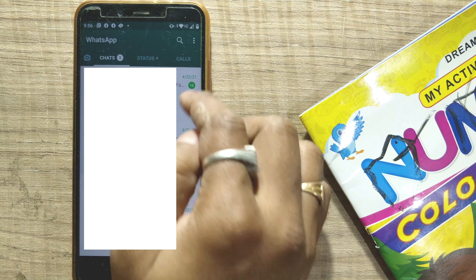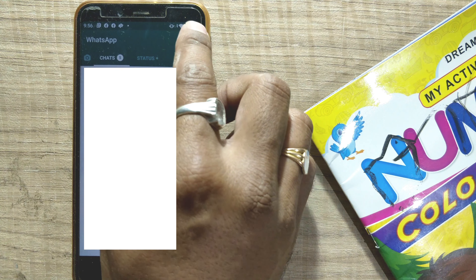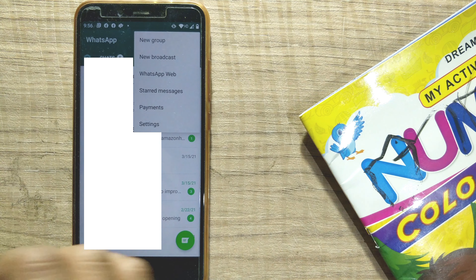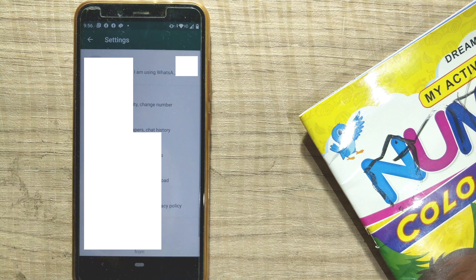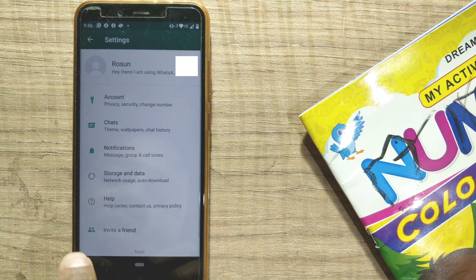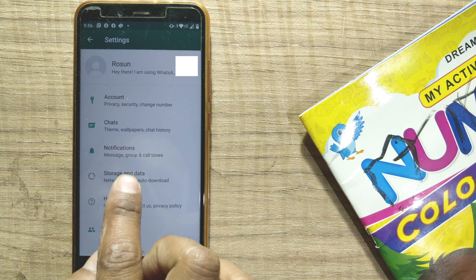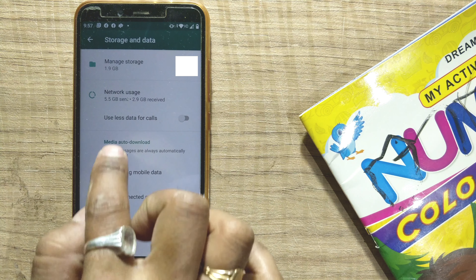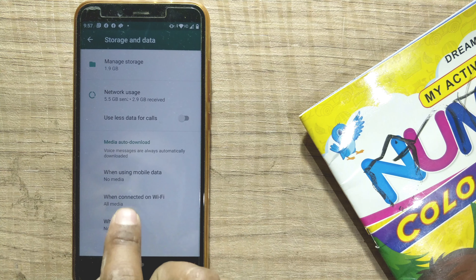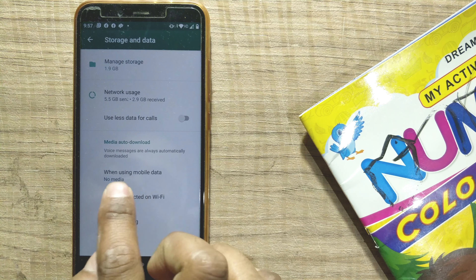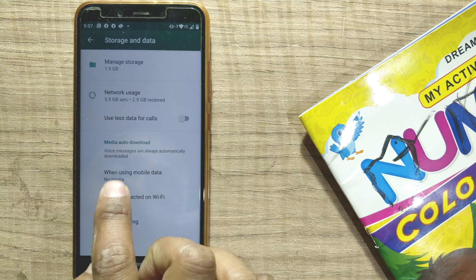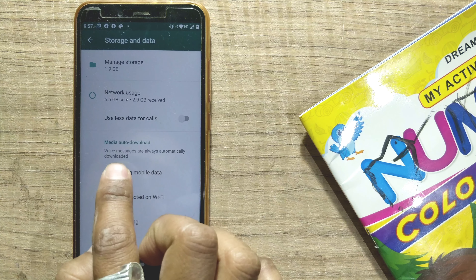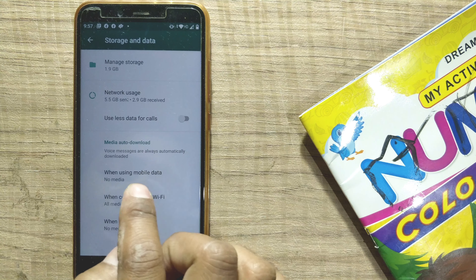Click the three dots menu and go to Settings. Once you go to Settings, you can see there is something called Storage and Data — just go there. You can see at the bottom there is a section for media auto-download. Voice messages are always automatically downloaded, and we don't have control over that.